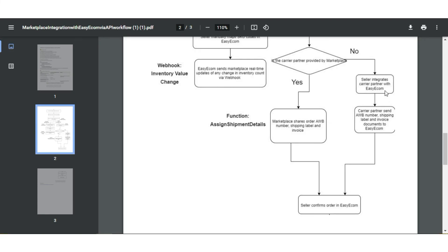In the case of Self-Ship orders, the imported orders will be assigned to the carrier partner Seller has integrated with their account. The carrier partner will send tracking number, shipping label, and invoice documents to EasyEcom.